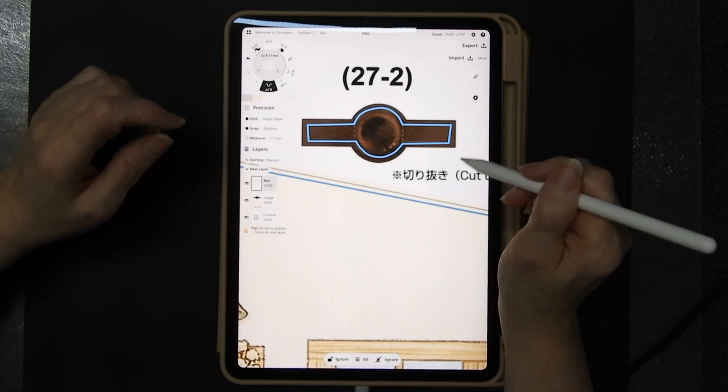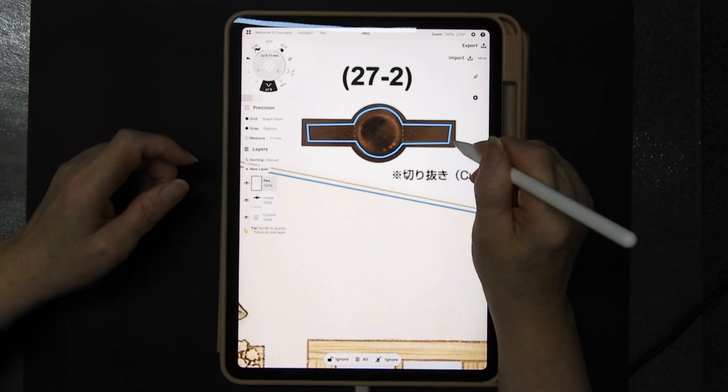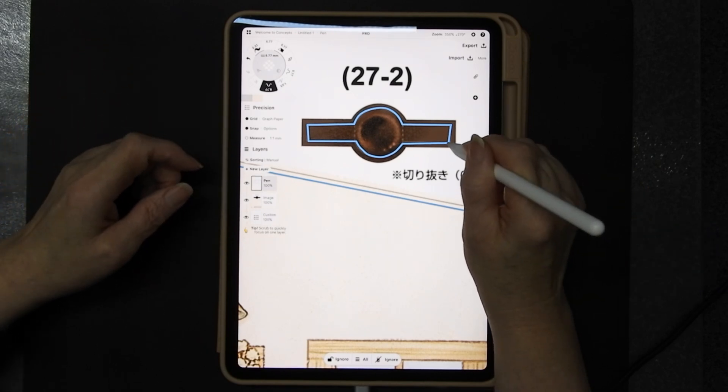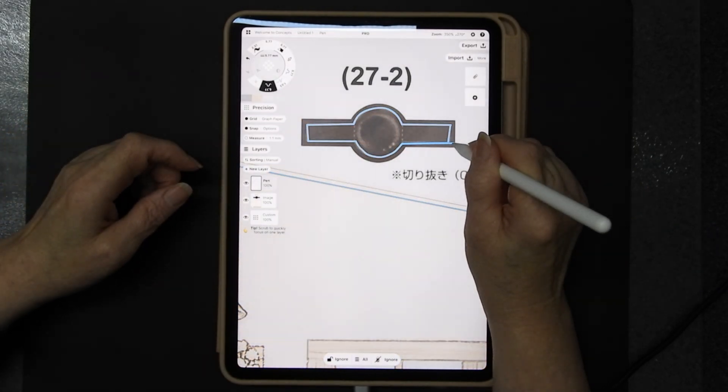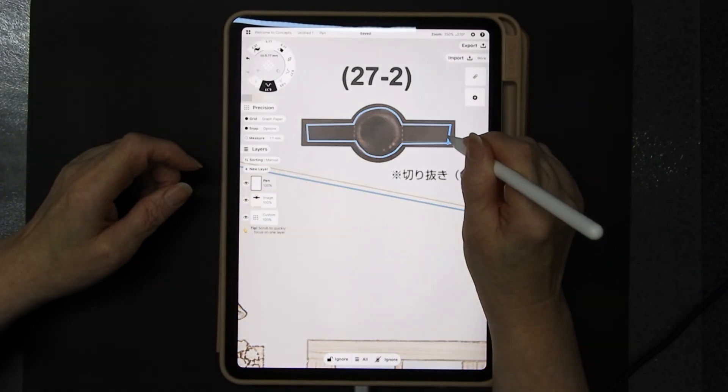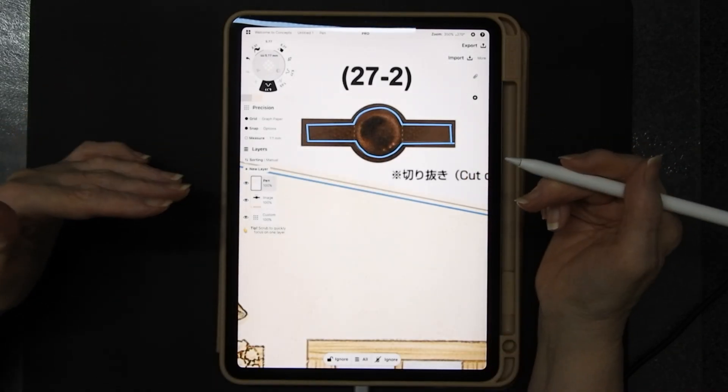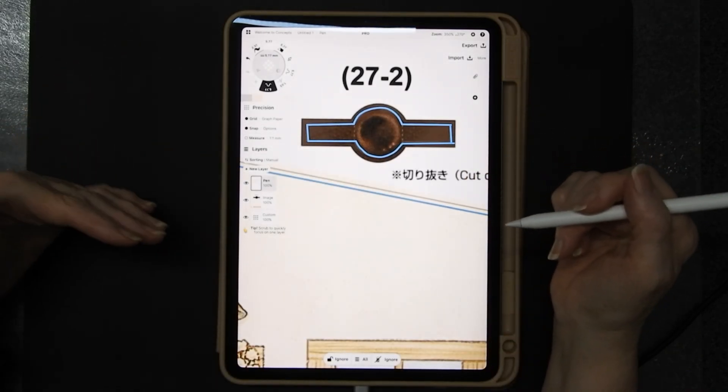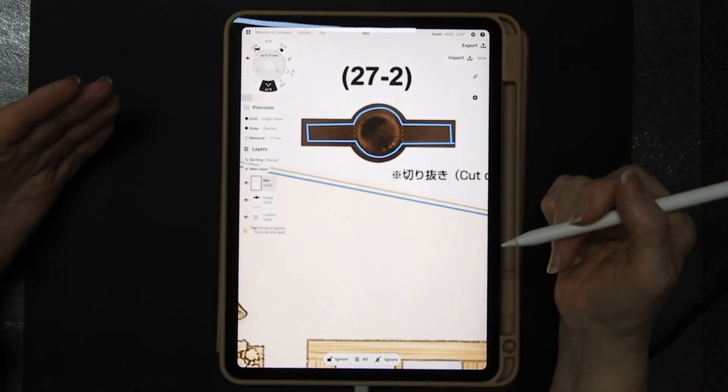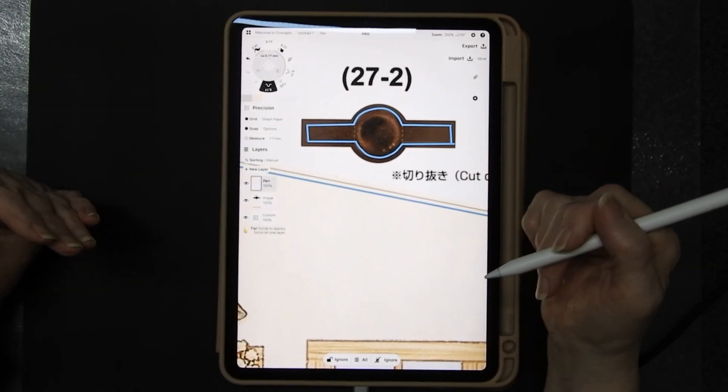Now what I tend to do when I am doing this is I will go through the entire drawing doing either straight lines or curved lines and then I'll swap to the other one.